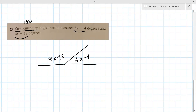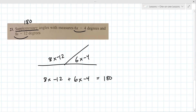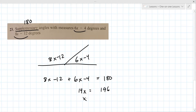The two angles are 8x minus 12 and 6x minus 4, and they have to add up to 180 just like in number 19. So 14x minus 16 equals 180. Add 16 to both sides: 14x equals 196. Divide by 14, and you get x equals 14.